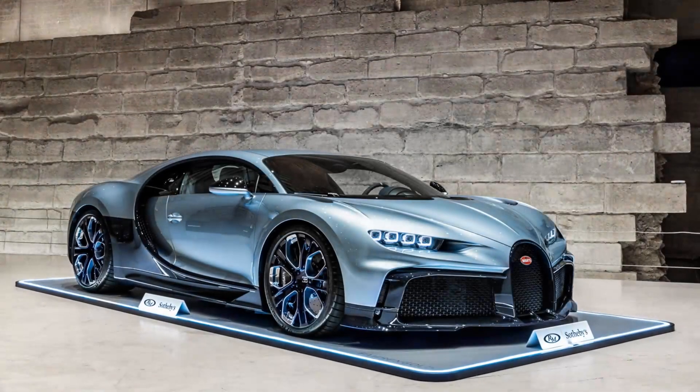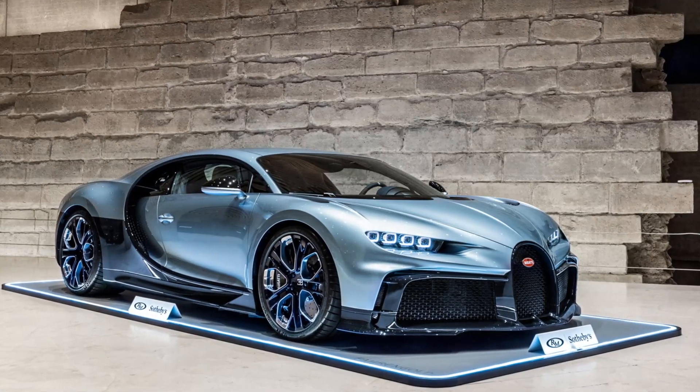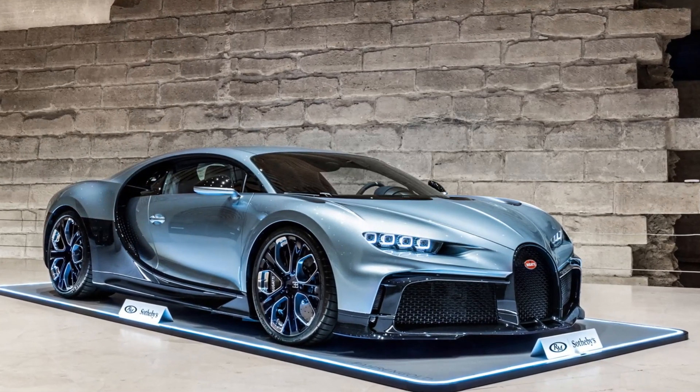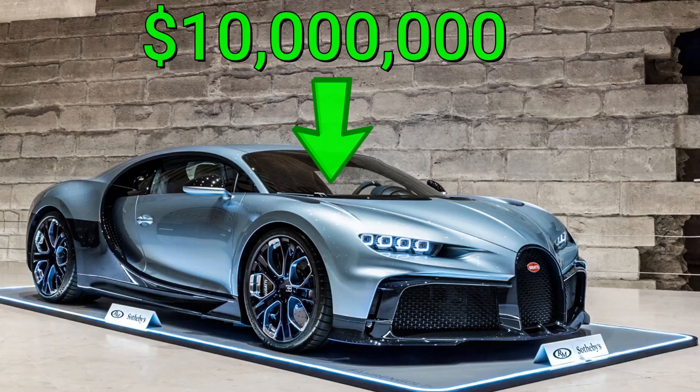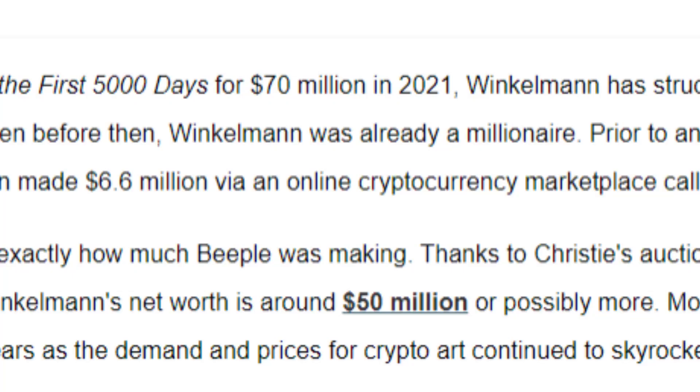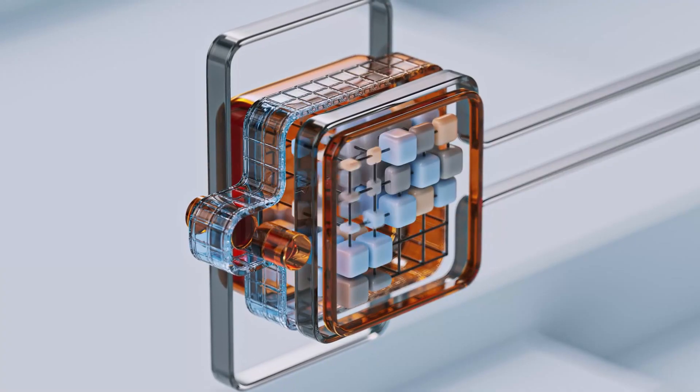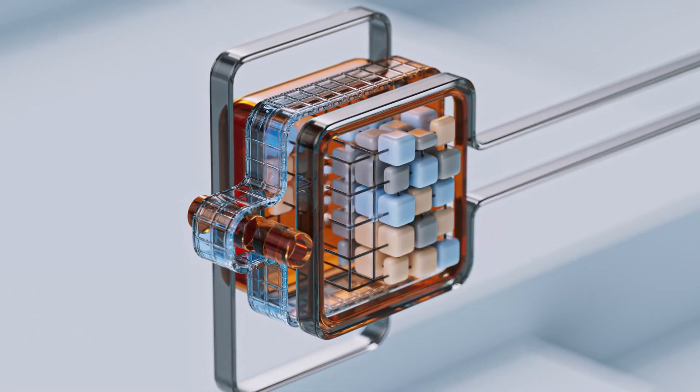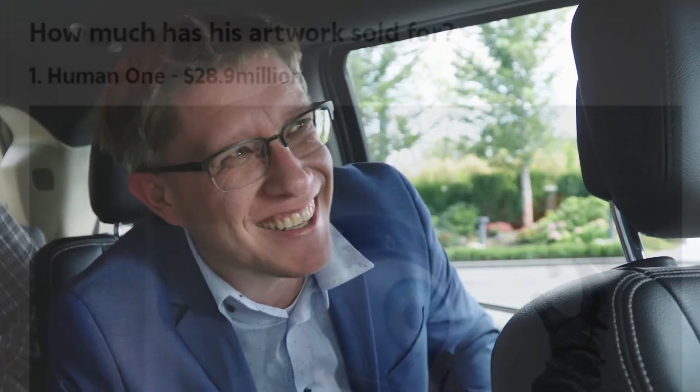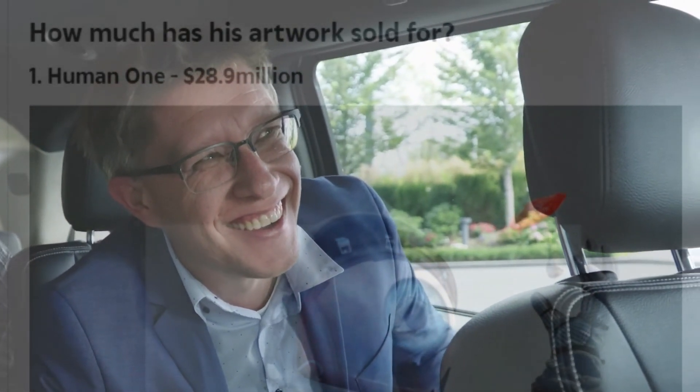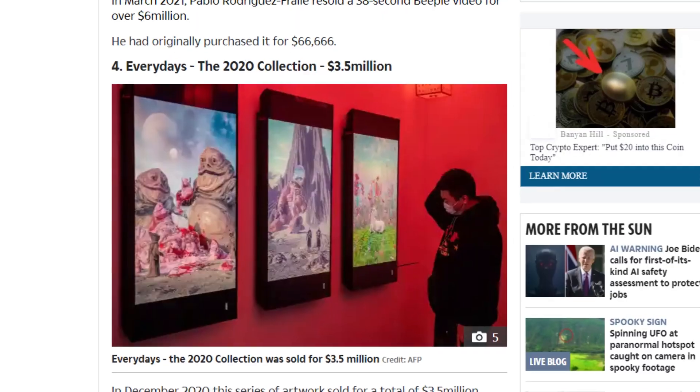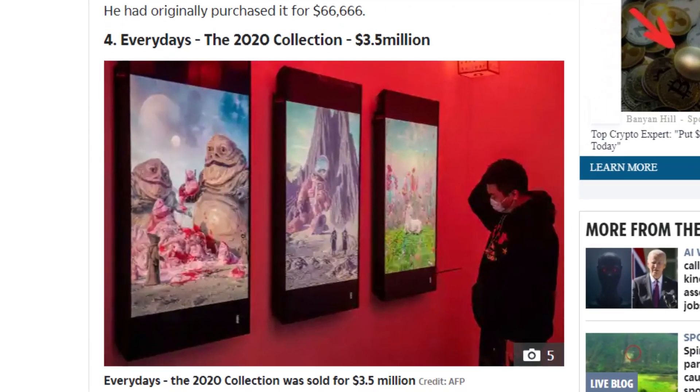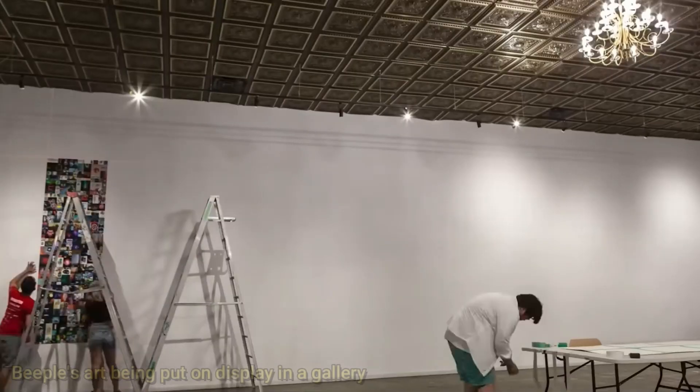So believe it or not, 3D modeling can make you enough money to buy a Bugatti. This is Mike Winkleman, the man who successfully made over 50 million dollars by 3D modeling. There's no catch to this, none of this is clickbait. He genuinely made that much money by 3D modeling.